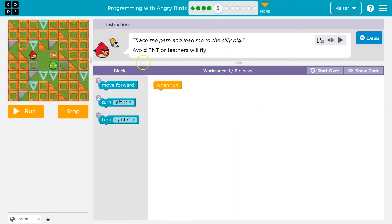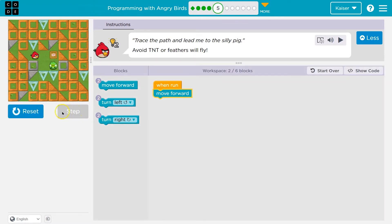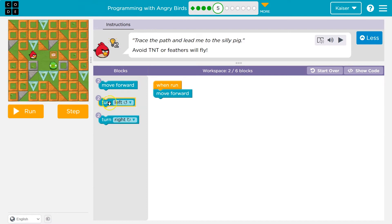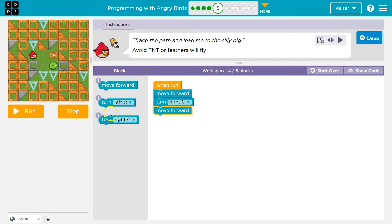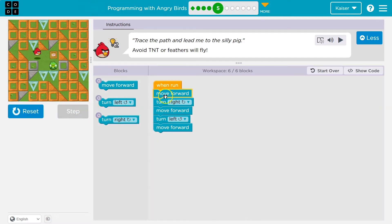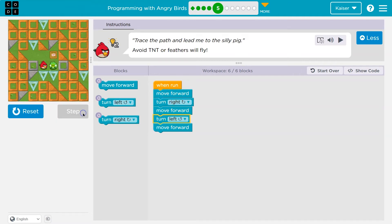Trace the path — avoid the TNT. That looks bad. I can use up to six blocks. Move forward, and I can always check that I'm headed the right way. Then a right turn — notice the turn goes down. Then move forward. That's a left turn and a move forward. Code always runs in order. Move forward, turn right, turn left. Goodbye, pig.